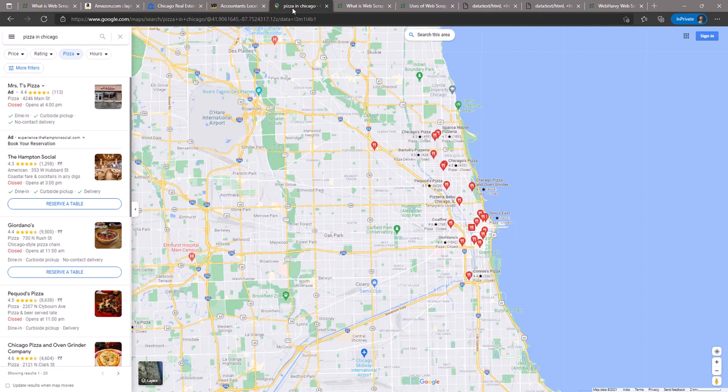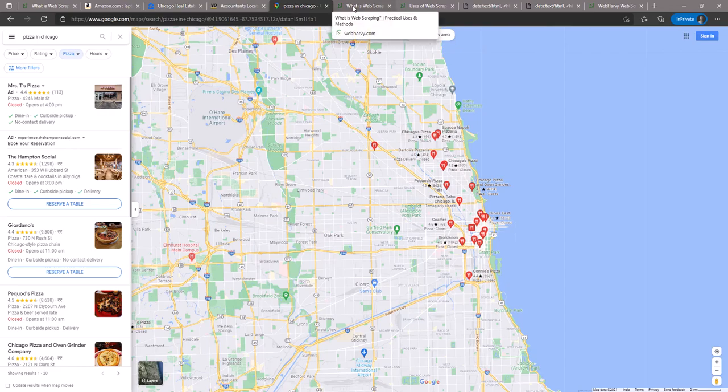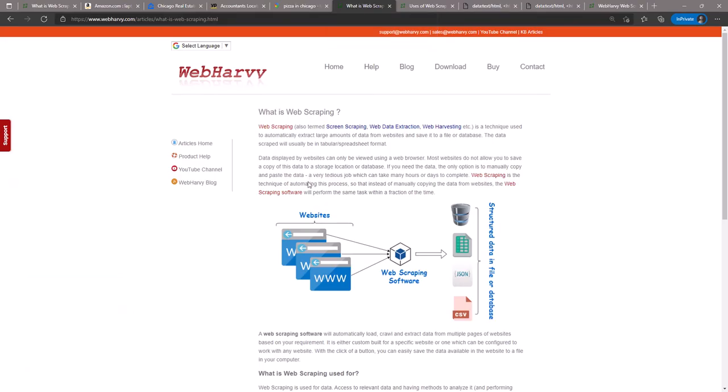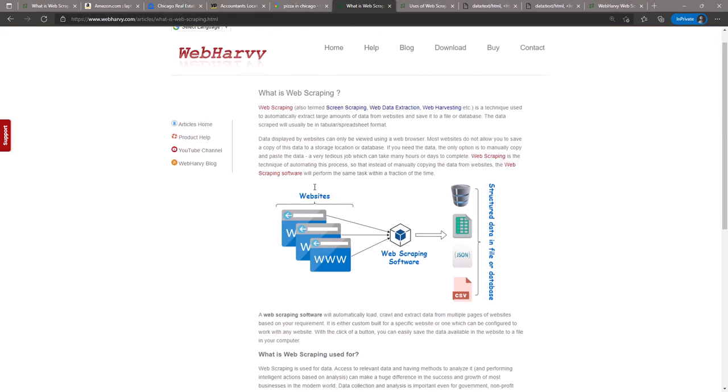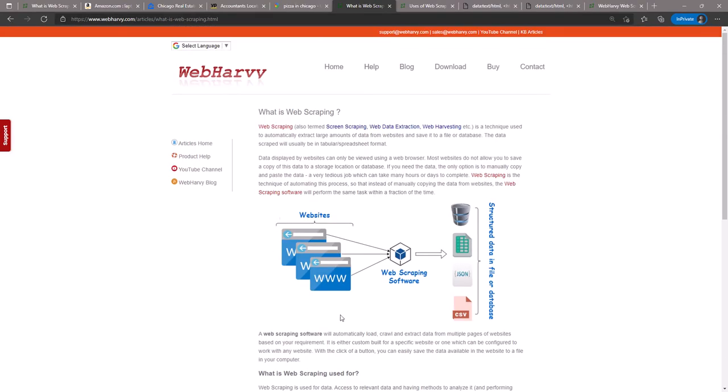So web scraping is the process which enables you to download this data which is displayed by these websites into a tabular format, which can be saved into a database or a file, usually in spreadsheet format.